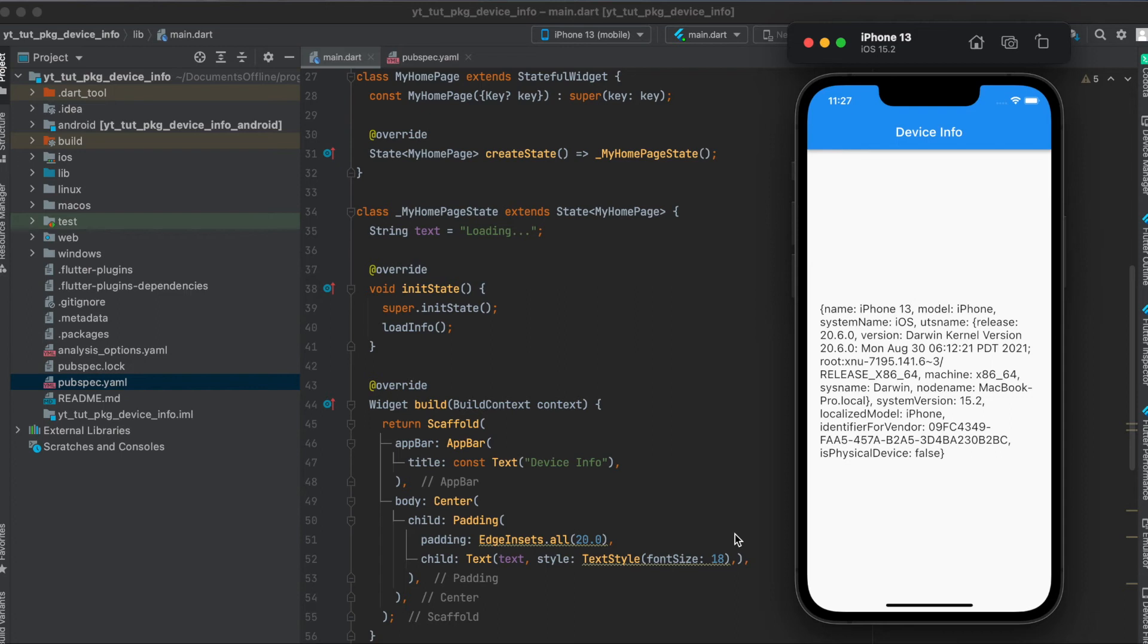In this tutorial I'm going to show you how to get some basic device information about the Flutter app is running on.